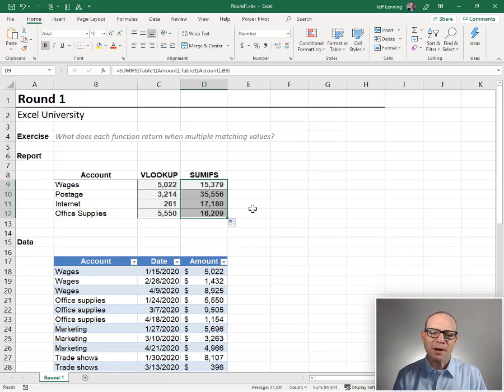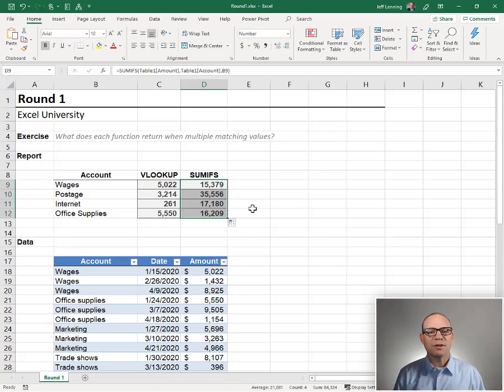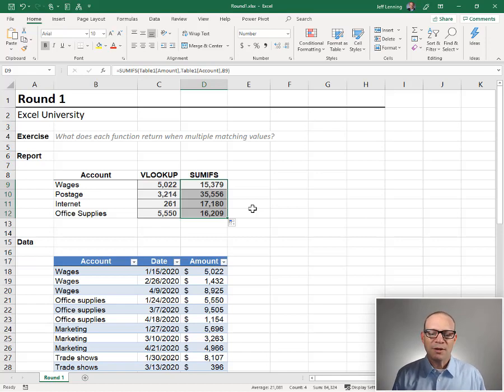So the point of round one and the first key difference is what happens when there are multiple rows. VLOOKUP stops and returns the first one, while SUMIFS returns the sum of all matching rows.